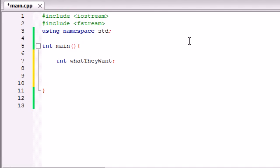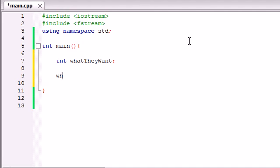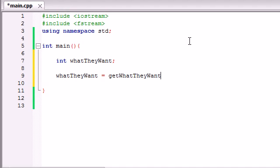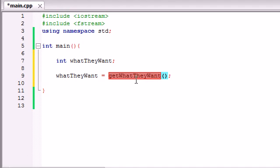So now what we can do is we can just take that variable, what they want, and we're going to set it equal to a function in order to get the number from them. So we'll just name this function get what they want. Now we didn't build this function yet, and this obviously isn't a built-in function on C++, so we need to go ahead and build it right now.